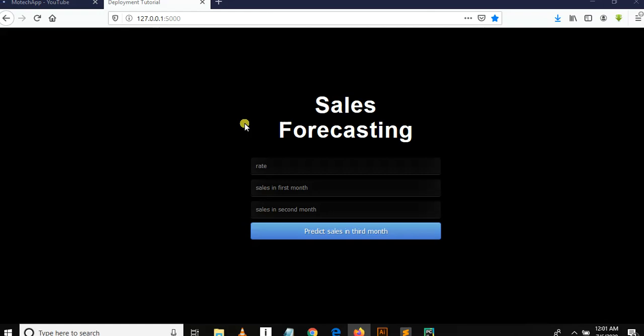Welcome to our YouTube channel. This is our final part of the sales forecasting tutorial series in machine learning. Just to remind you of what we covered in our previous tutorial.